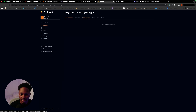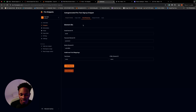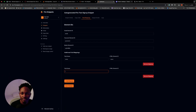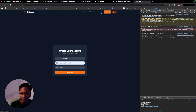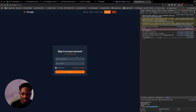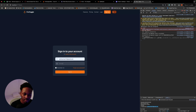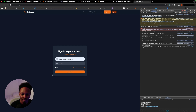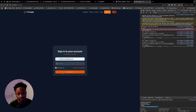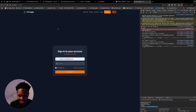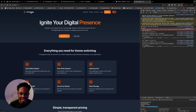That's the sign-up flow. Login is just as simple — I'll put in my email address and password and click login. Done! You now have a fully functional website with authentication.